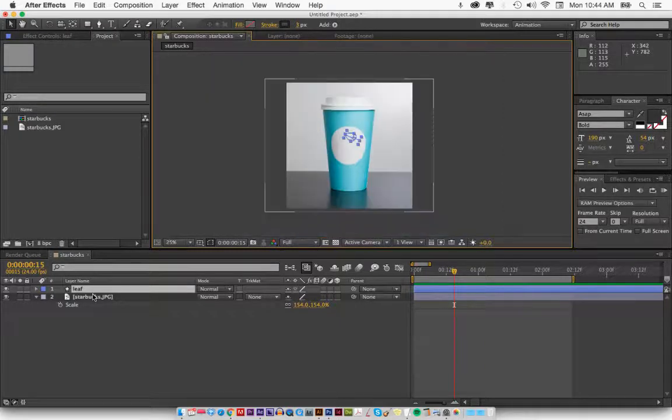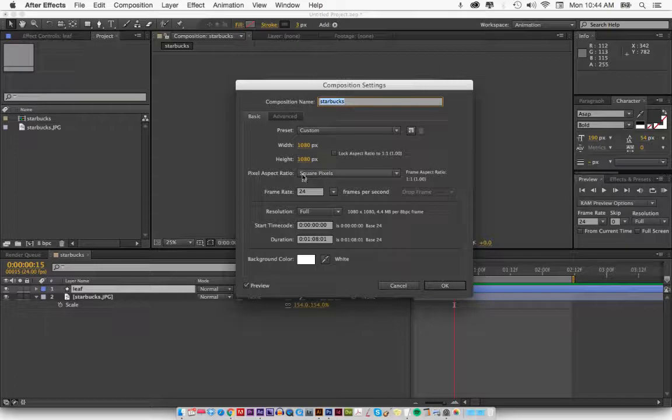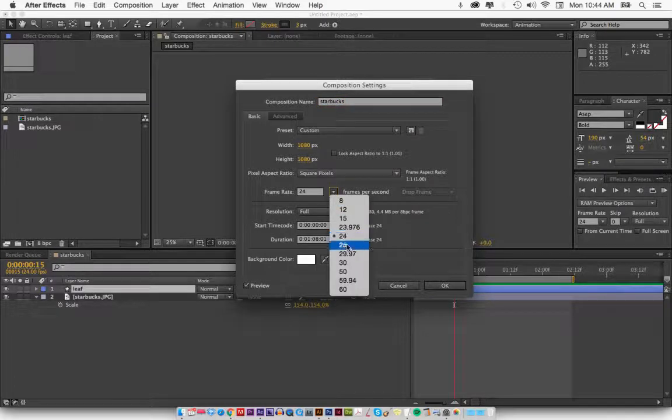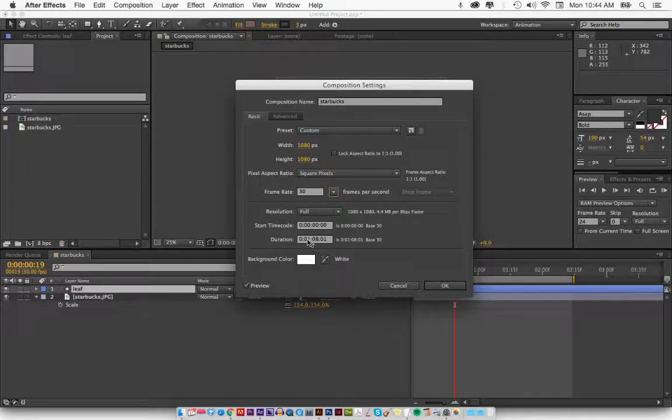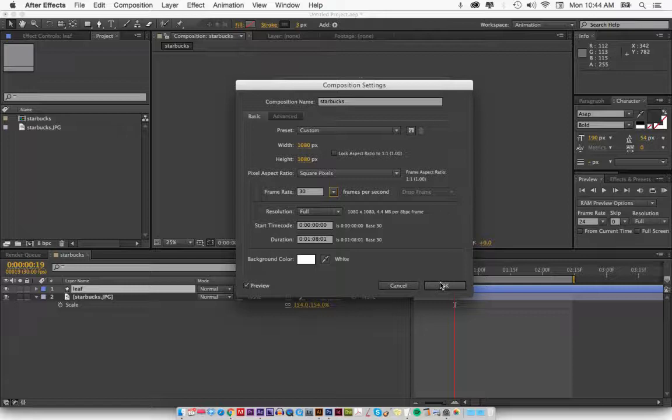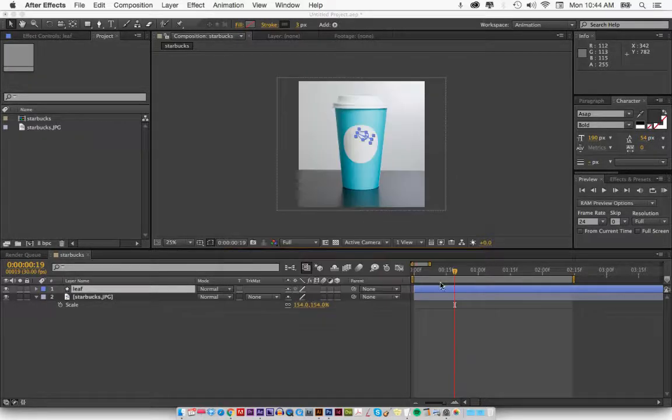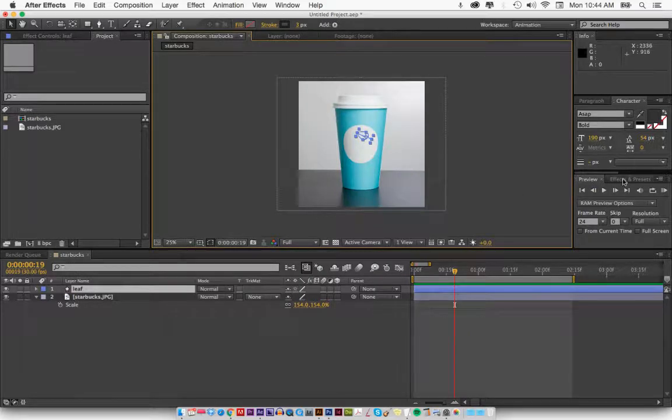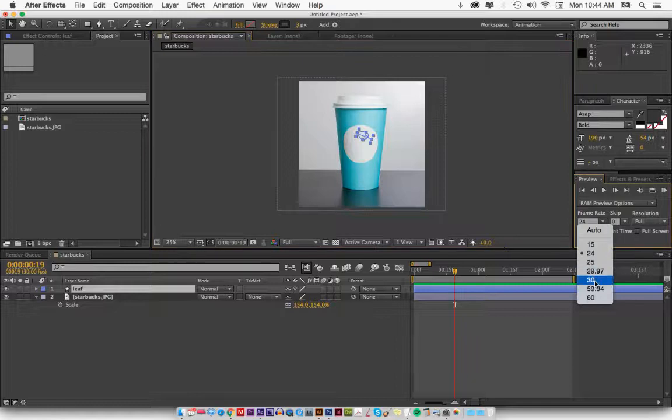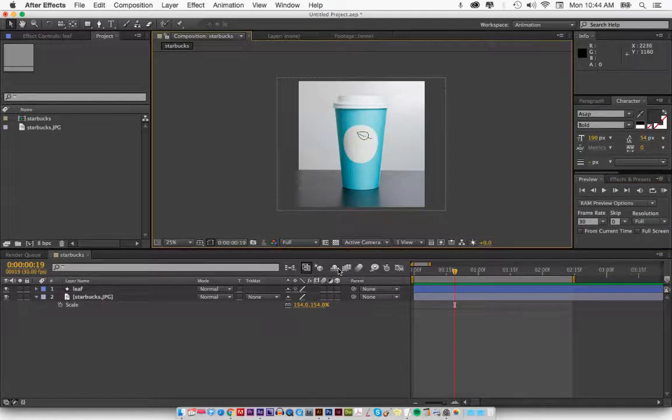This background of this composition is 1080 by 1080. I have 24 frame rate. Let me change this to 30 and about a minute. Even though we're not going to use a minute, I just usually like to give myself some breathing room and just keep all the other settings. You can pause this and take a screenshot if you want to make sure or pause this and make your settings match mine. I'm going to make sure that my RAM preview is at 30. Perfect.